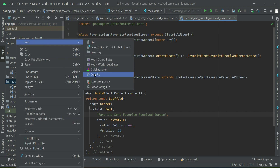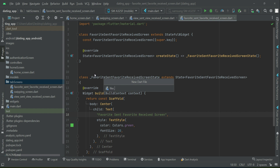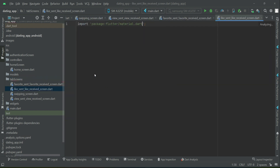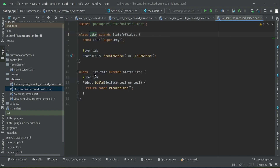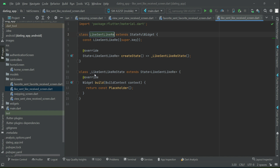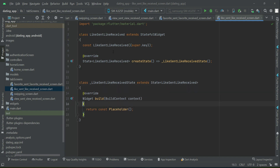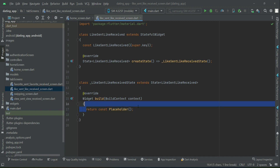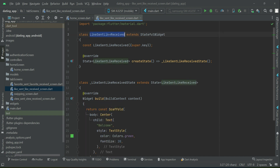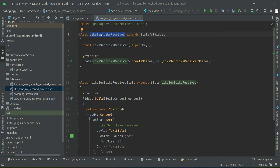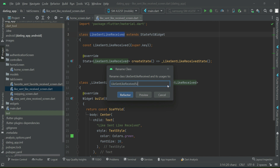The next one will be 'like_sent_like_received' screen. Let's quickly change this — forgot to add 'Screen' again. Select this, right click, rename, and make sure to add 'Screen' to it.